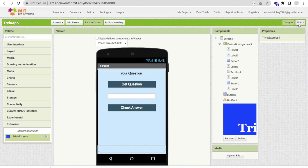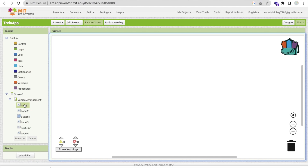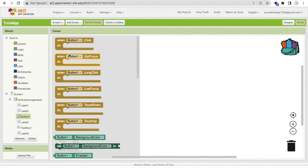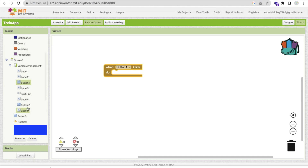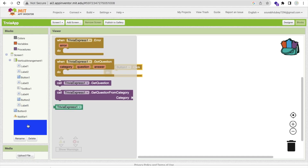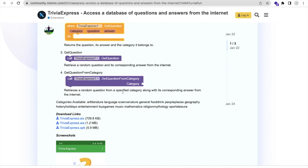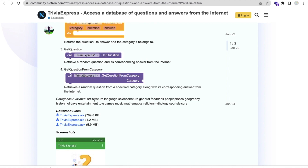Now go to Blocks. Whenever someone clicks Button 1 — the Get Question button — we need to generate the question. Click on the extension and you can see 'Get question from category'. There are predefined categories in the extension such as language, science, general, food, drink, people, and place. You can choose any category.